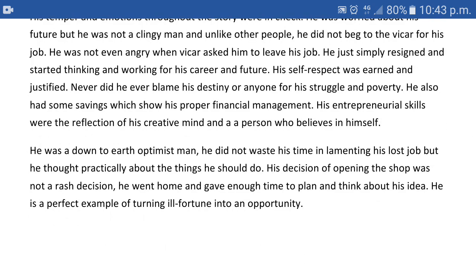His decision of opening the shop was not a rash decision. He went home and gave enough time to plan and think about his idea. He is a perfect example of turning ill fortune into an opportunity — a perfect example of how one can turn bad luck into a good opportunity.